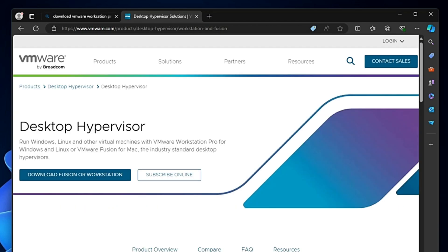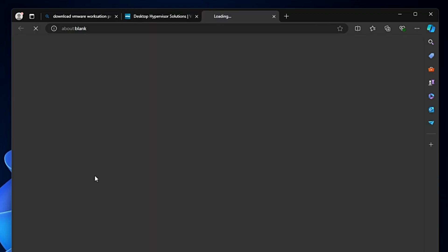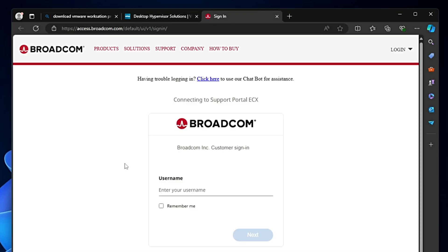I will also leave the direct link in the description. Here it says desktop hypervisor, so click on 'Download Fusion or Workstation' and this will redirect you to the Broadcom website.